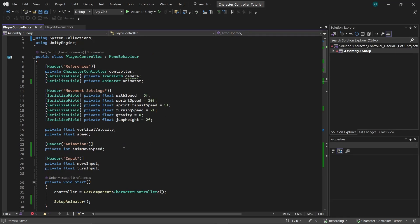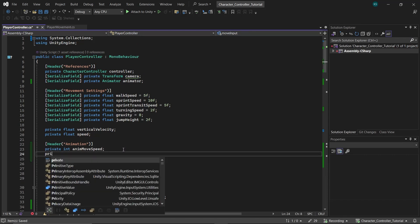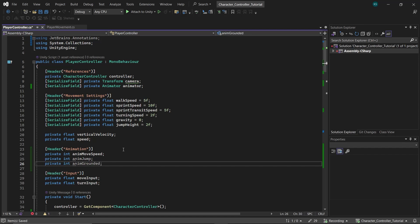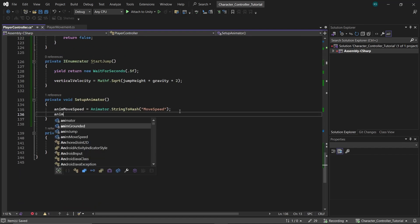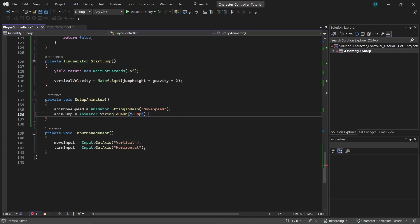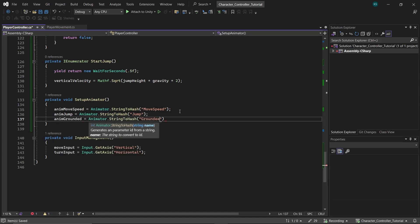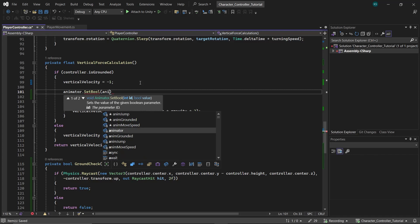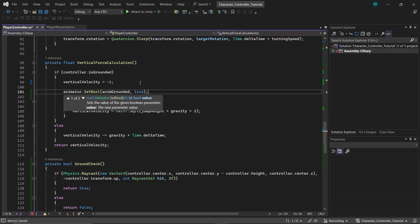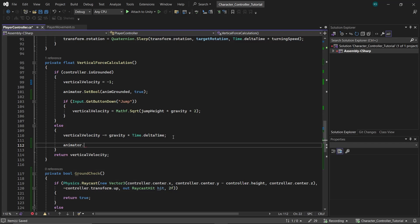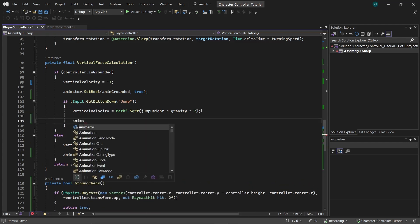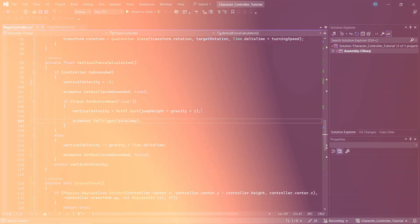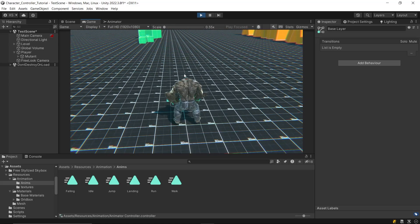Now open your character controller script. Under the animations header, create two integer variables for the jump and grounded parameters. In the SetupAnimator function, convert the parameter names to hash IDs using animator.StringToHash. Next, in the vertical force calculation function, set the grounded parameter based on whether the character is grounded — true when grounded, false when not. Also check for jump input, and when the player presses the jump button, trigger the jump parameter. It's not looking quite right yet — we'll fix it shortly.